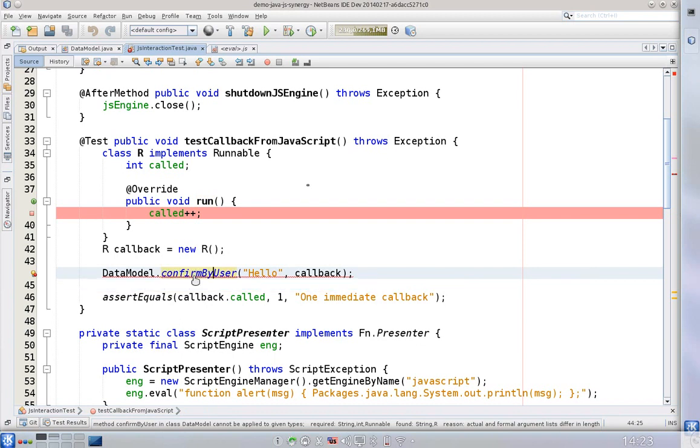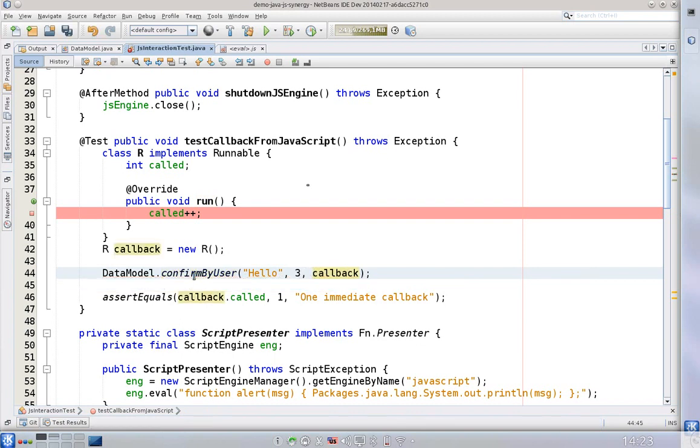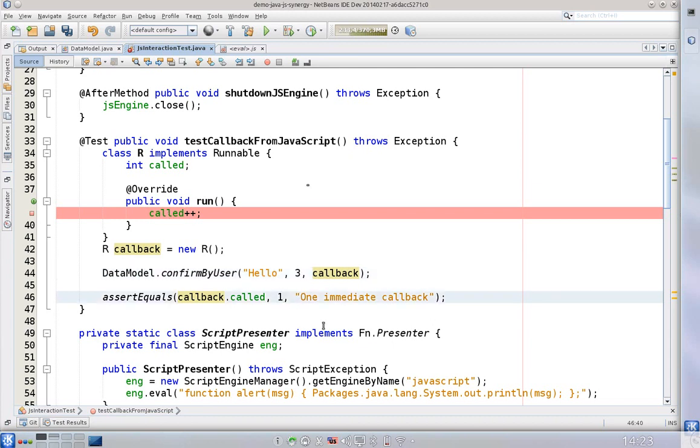But let's say for example in the test this confirm by user should run three times and three times that basically means that this runnable method should be called three times and the called integer value should be increased three times. So let's change the value here.